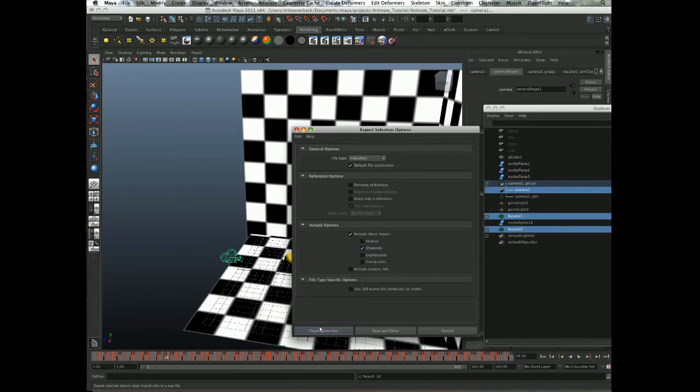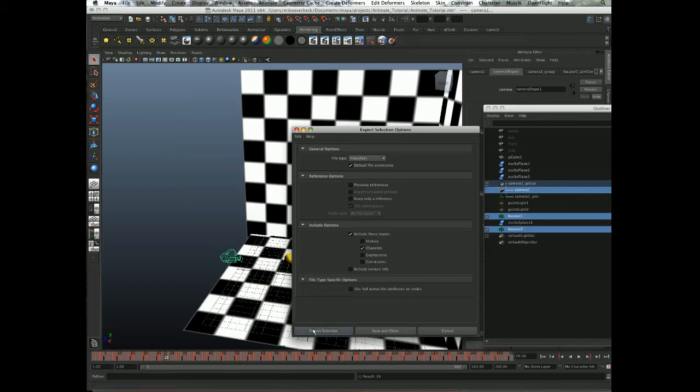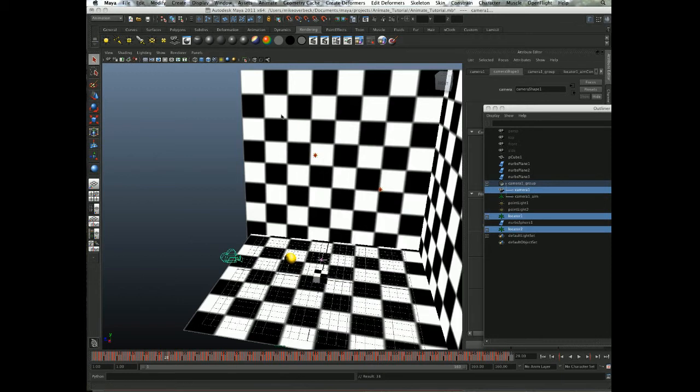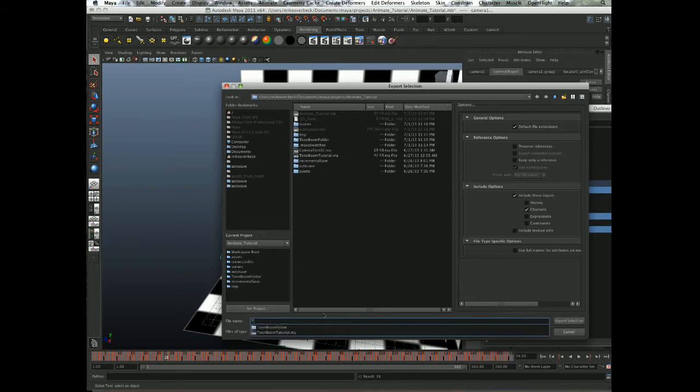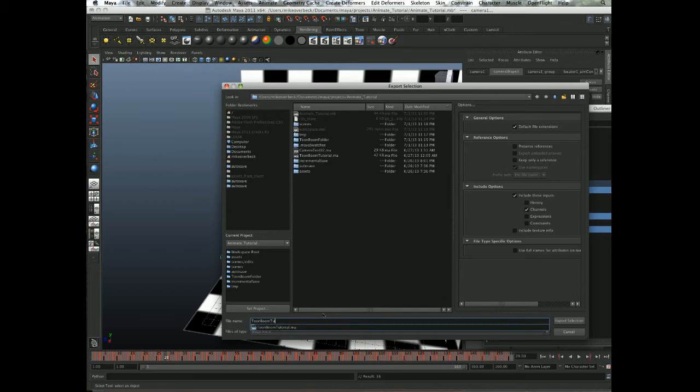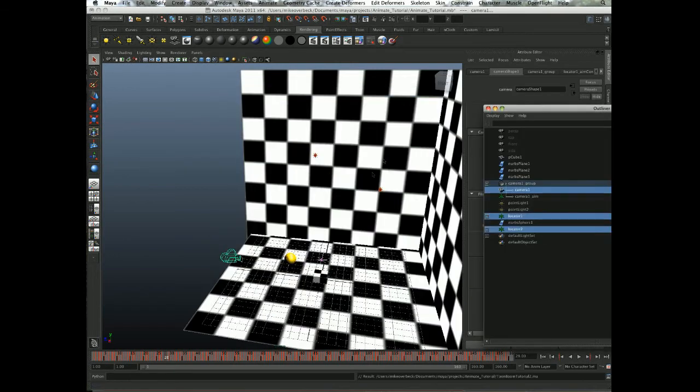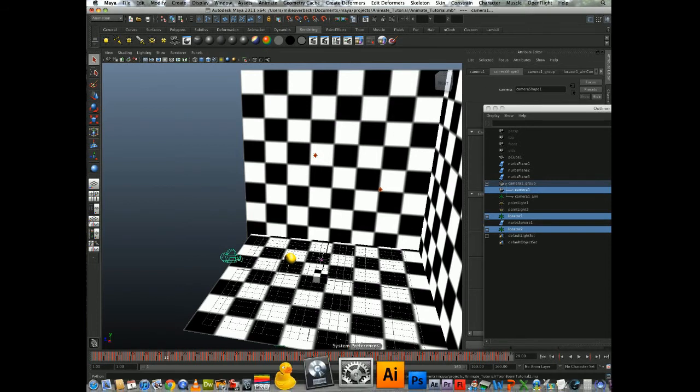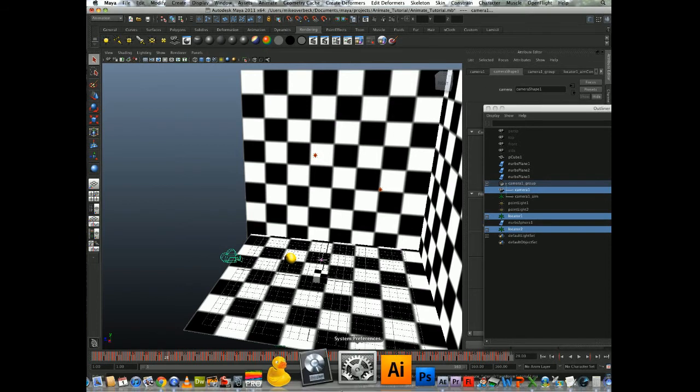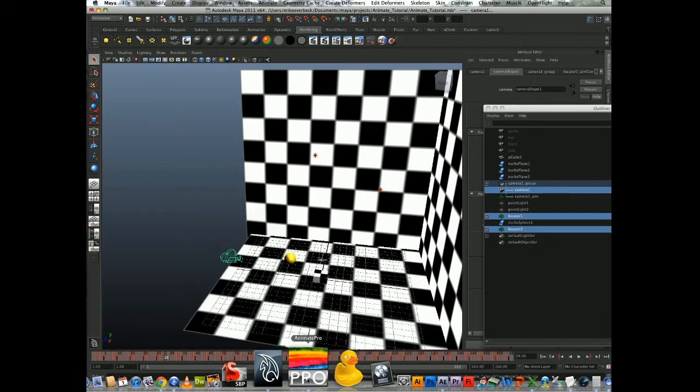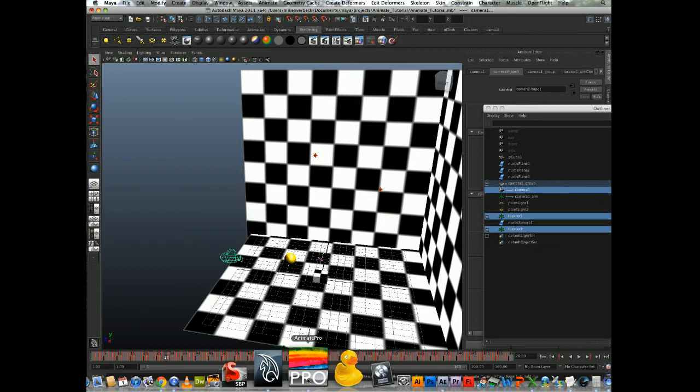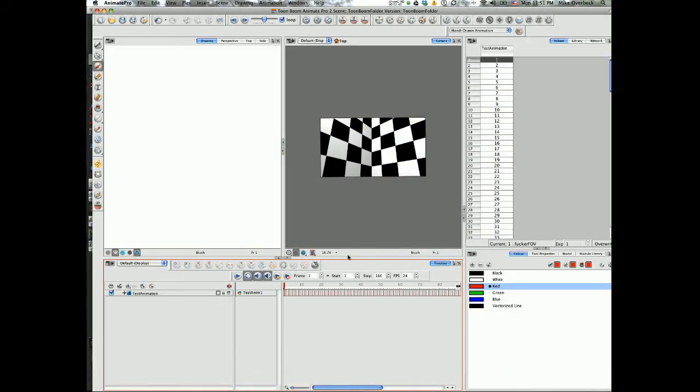With those three guys still selected, I'm going to export selection. Make sure I'm doing Maya ASCII and channels—just channels is fine. I don't have any geometry selected, which will help much better. I'm going to call this Toon Boom Tutorial 2 because I tried this before and realized there were problems with my scripts. Now that I've fixed them, I'm excited to show you how this works.